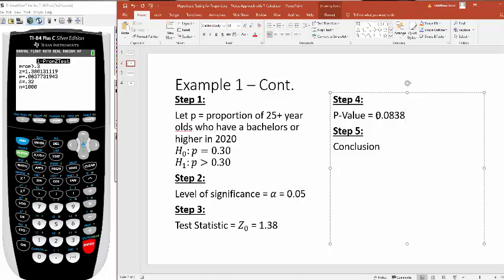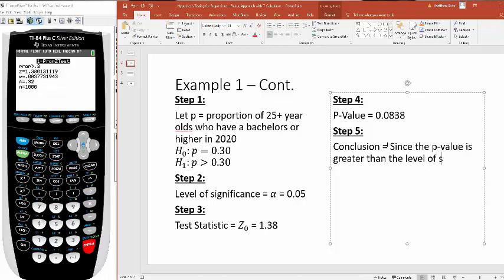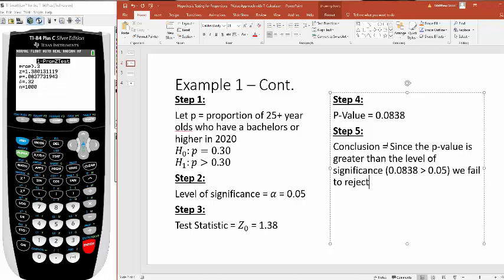The next thing you have to ask yourself is, what is my conclusion? There's two conclusions you can make. You can reject the null, or you can fail to reject the null. Well, since our p value here, since the p value is greater than the level of significance, we're seeing that 0.0838 is greater than 0.05. Whenever your p value is greater than, we fail to reject the null.